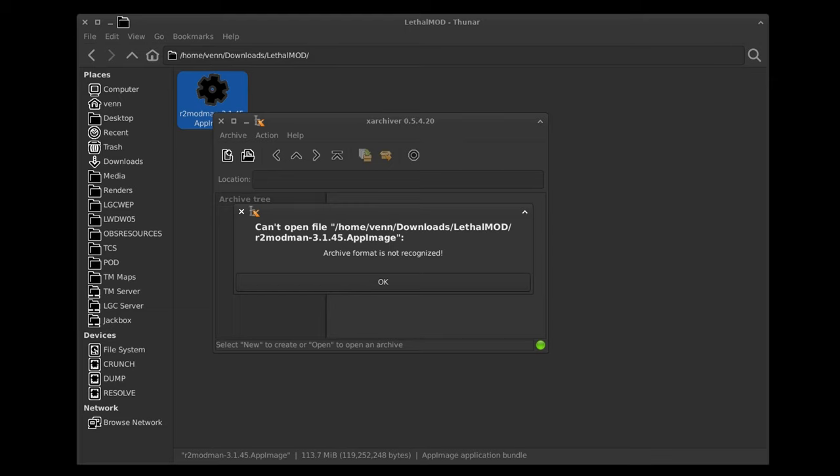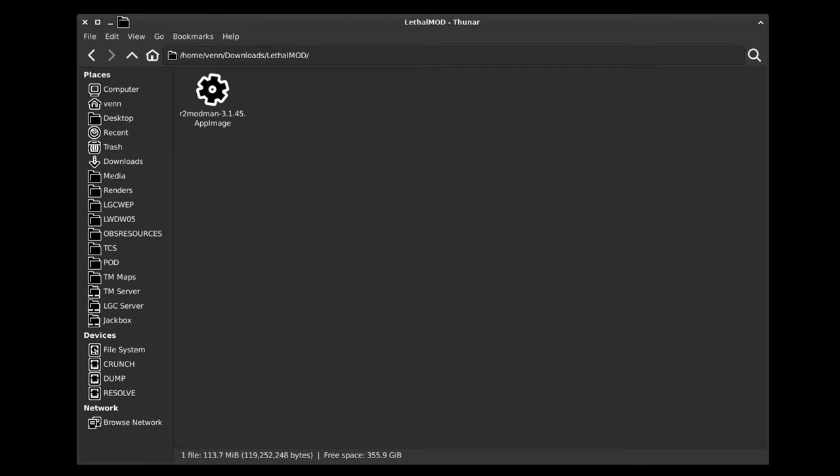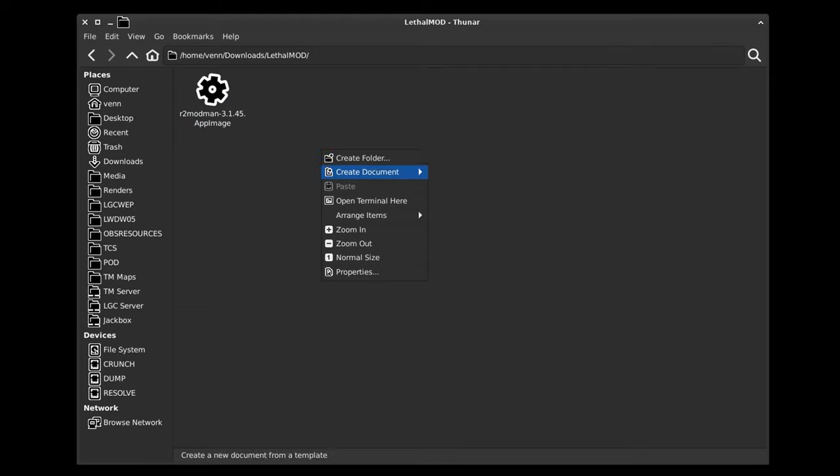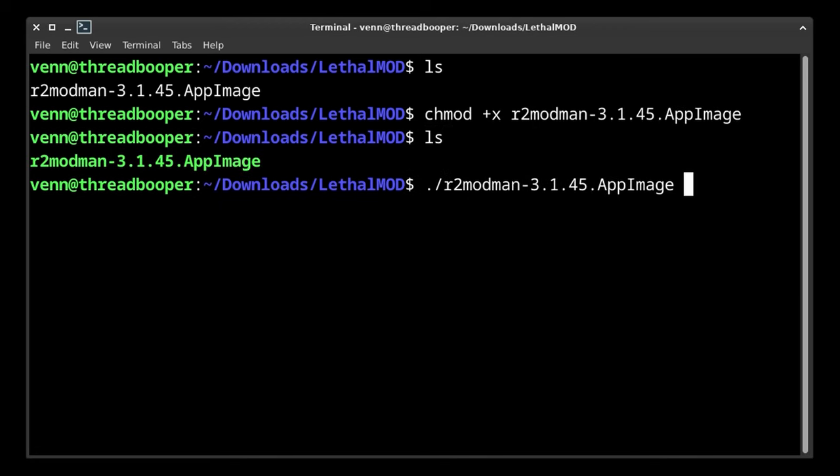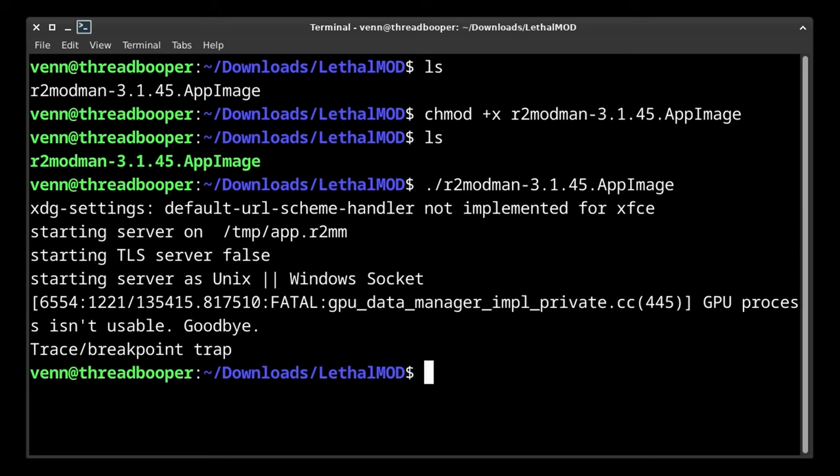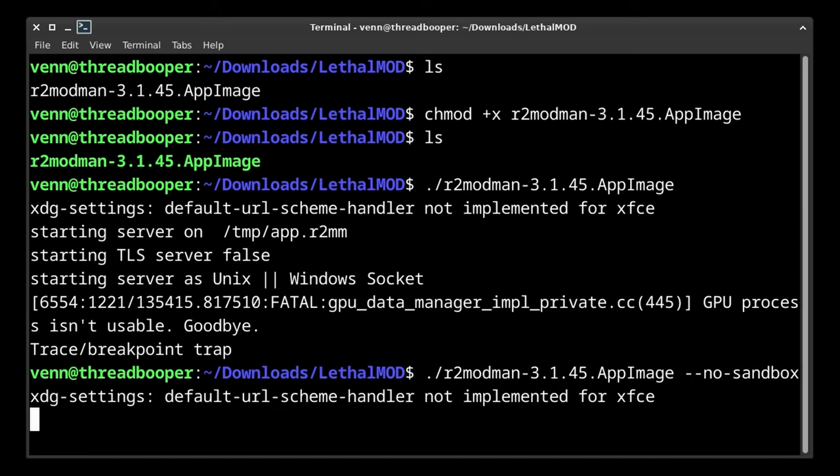Now, if we double-click on the app image in our file manager, we get a whole lot of no. So let's open a terminal and Linux this potato. We're going to make the app image executable by using chmod, but when I try to run it, it errors out. I'm going to fix that by launching it with the No Sandbox option.